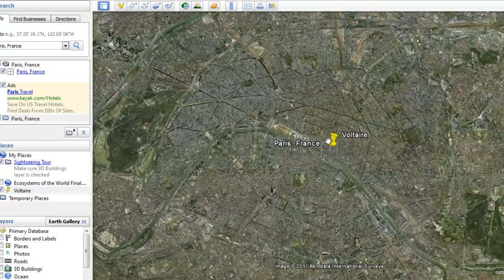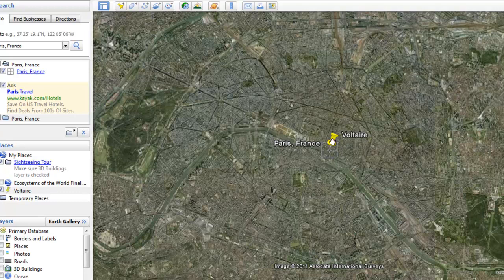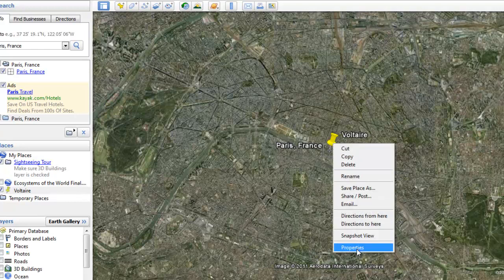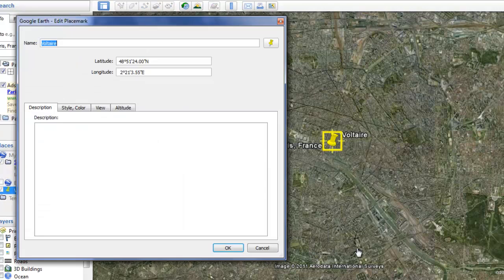And see here is your placemark. If you want to edit your placemark, you simply right click on your little placemark and move down to properties. Or it also might say get info.